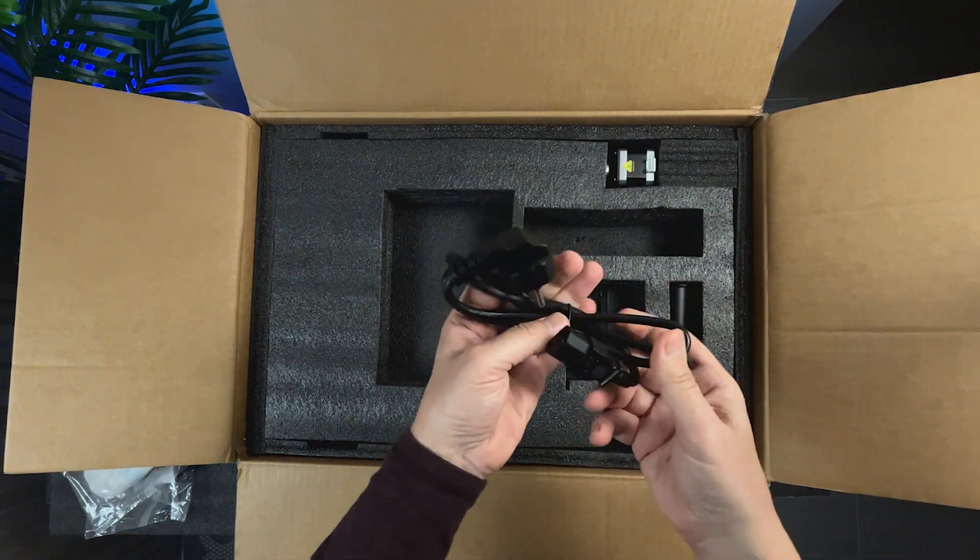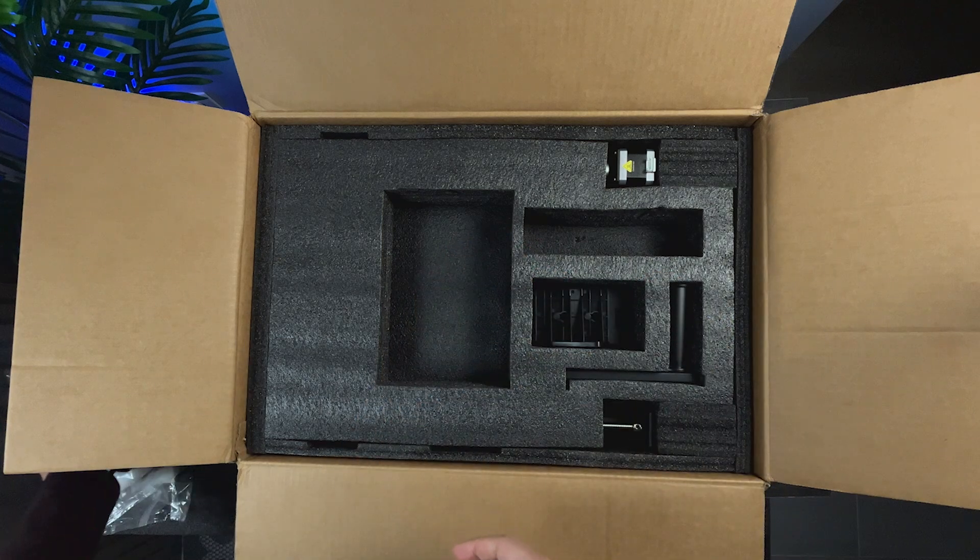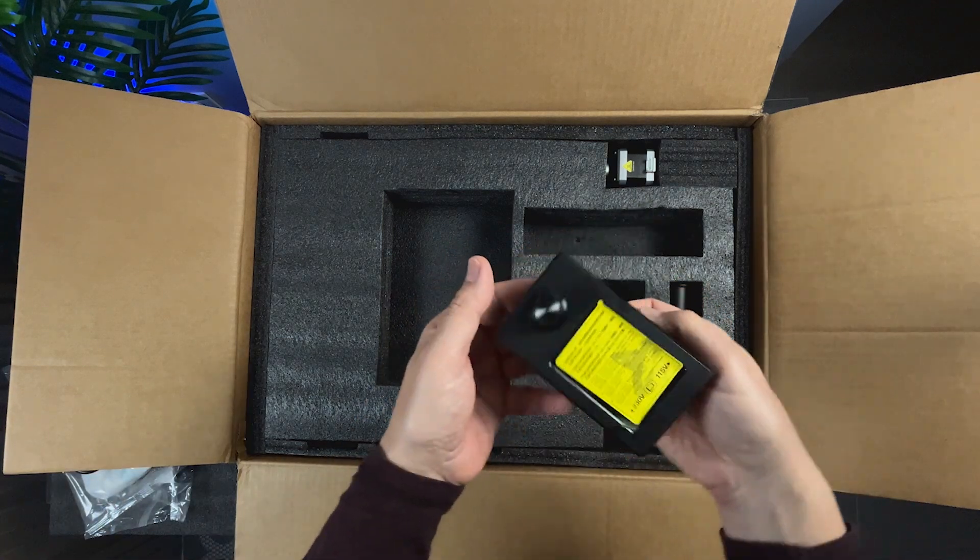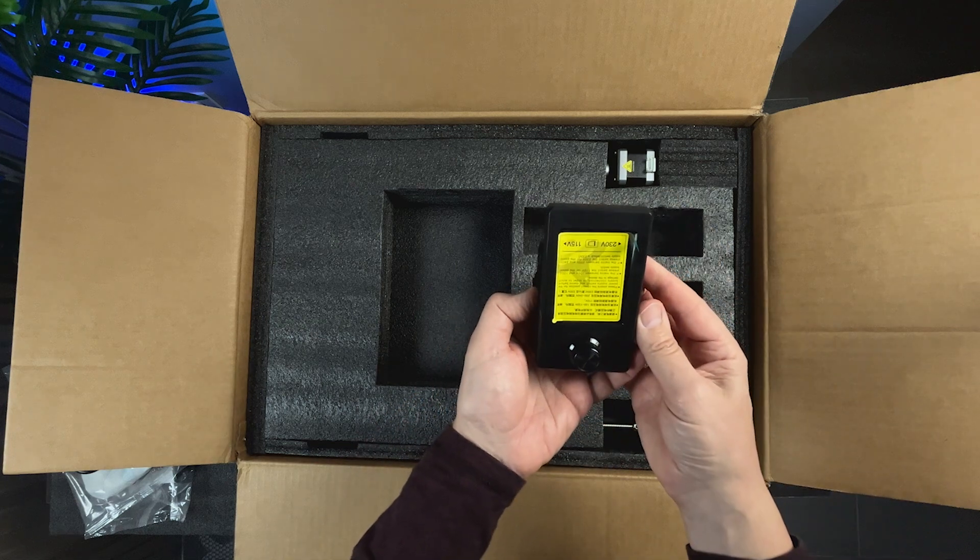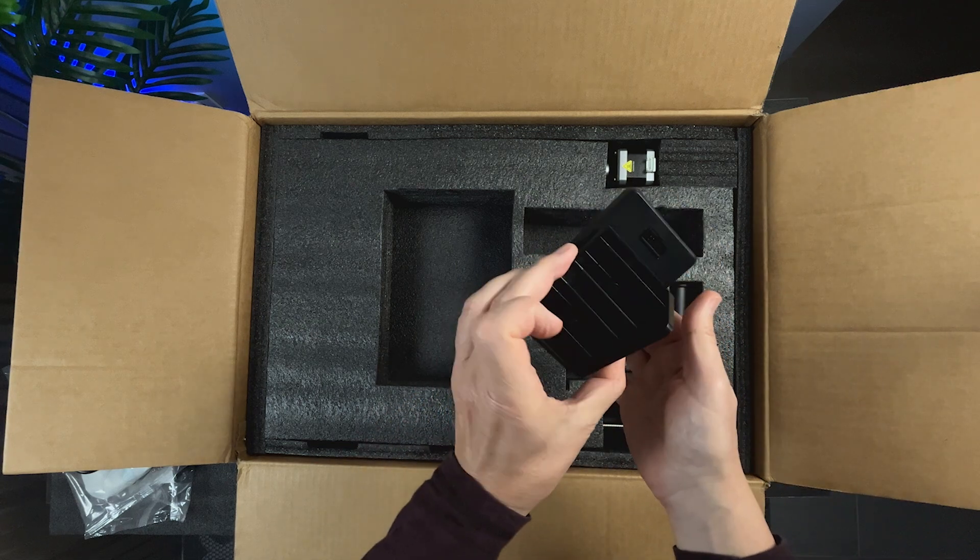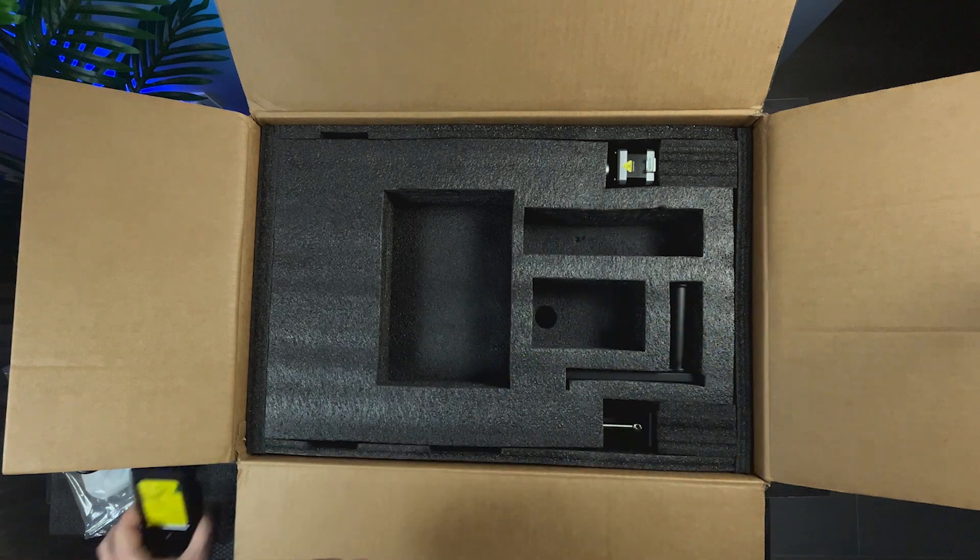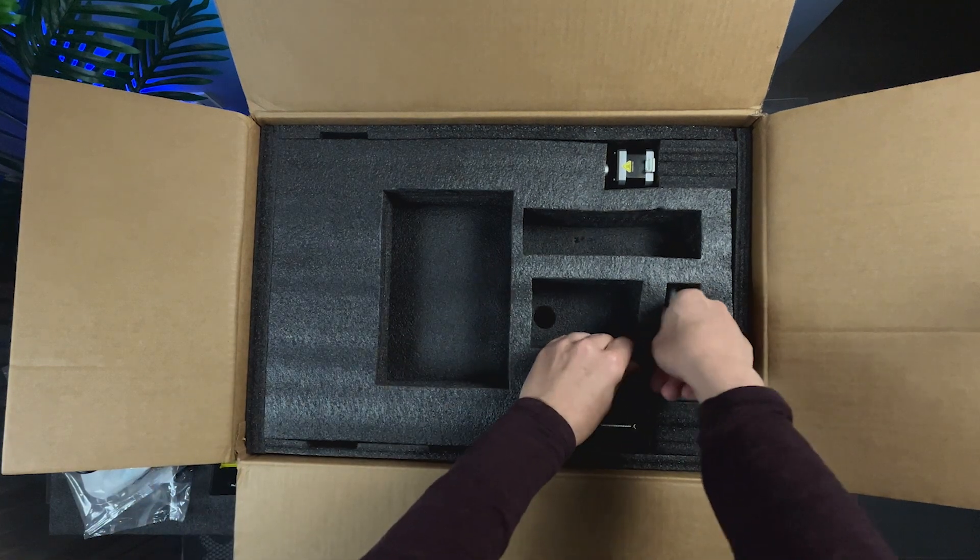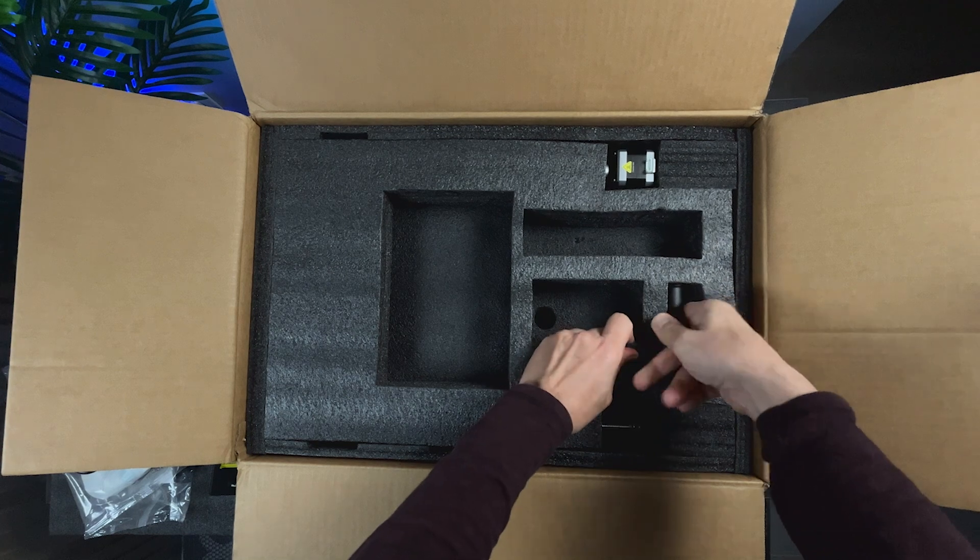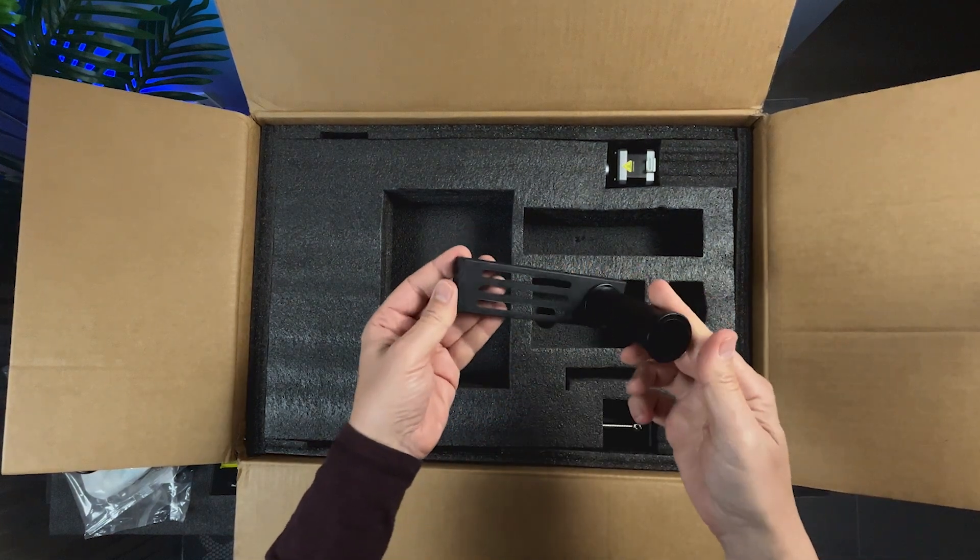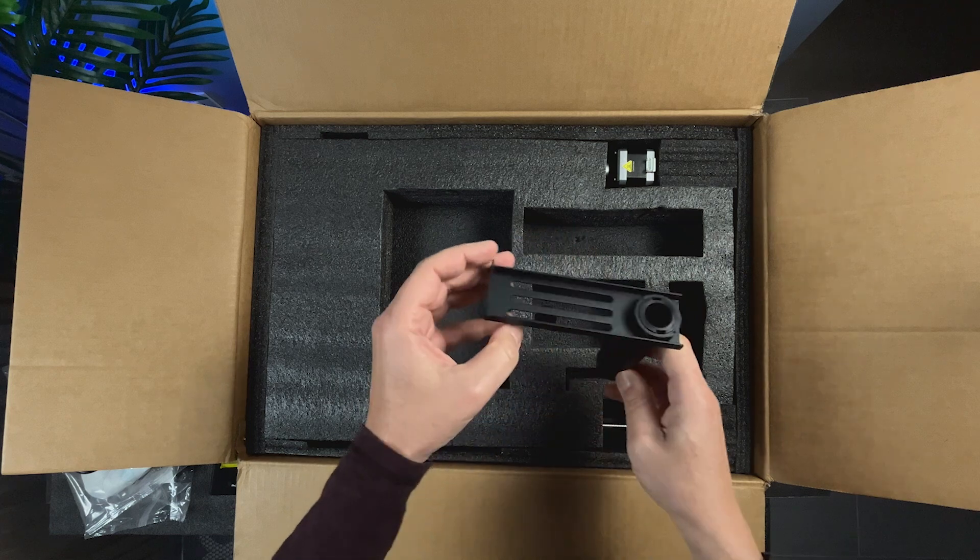Here's the power cable. The LCD screen. And the spool holder.